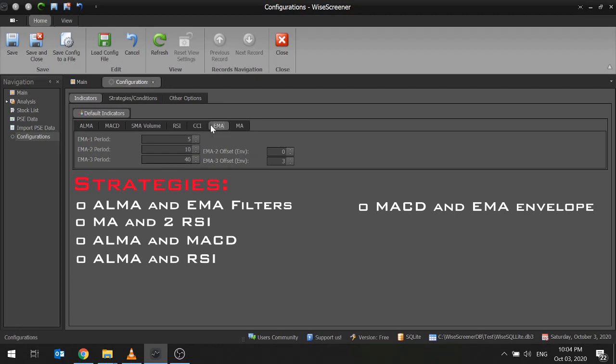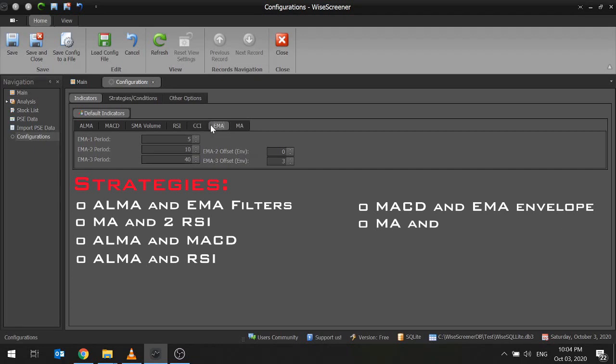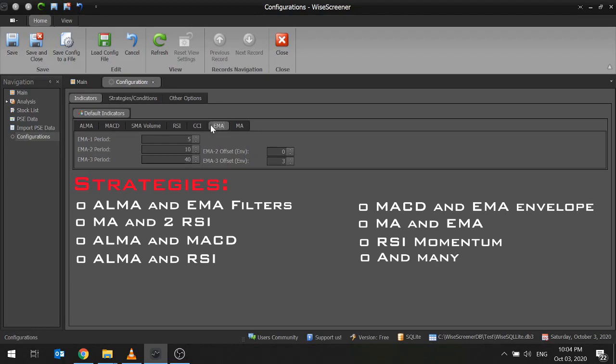SWAG, this is from Traders Empire FB Group. The famous Alignment of the Stars or AOTS which is popularized by Zyfreaks. But you need a larger data set of at least maybe 2 years for the 100 period moving averages used in this strategy. MA and EMA combination, RSI momentum, and many more.